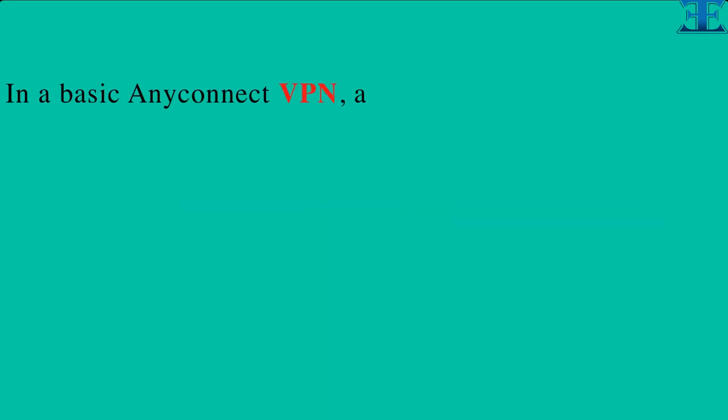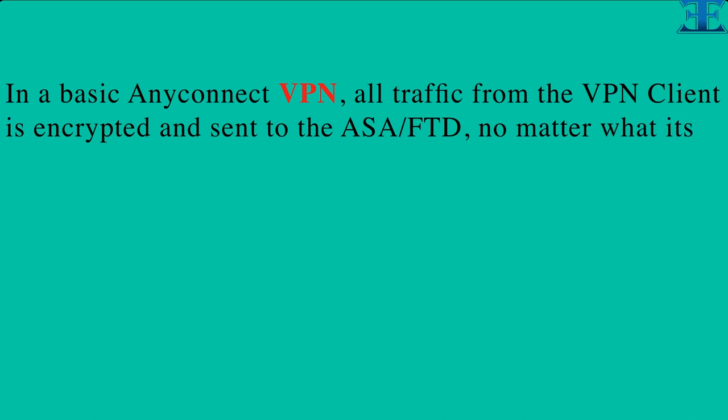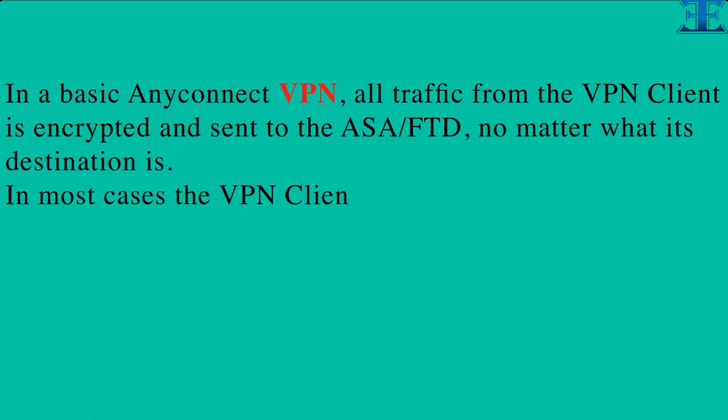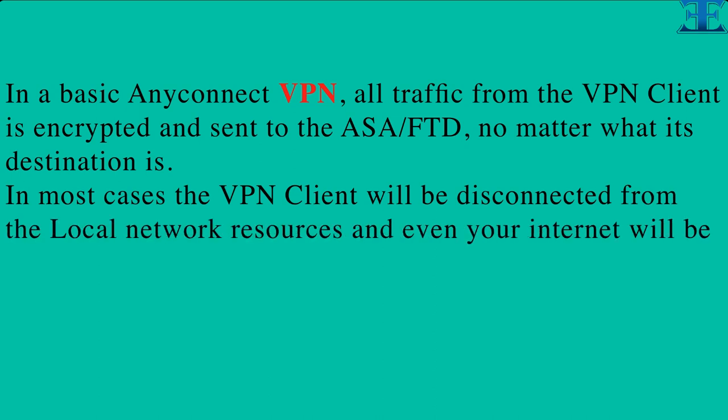In a basic AnyConnect VPN, all traffic from the VPN client is encrypted and sent to the ASA or FTD, no matter what its destination is. In most cases the VPN client will be disconnected from the local network resources and even your internet will go through your VPN tunnel.